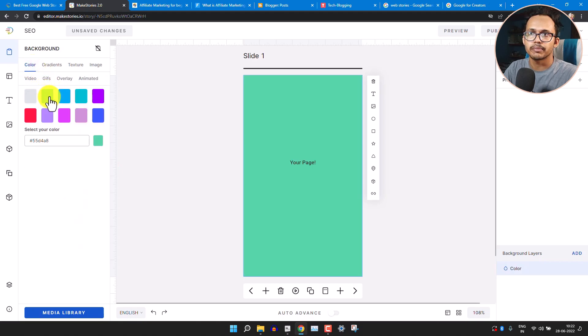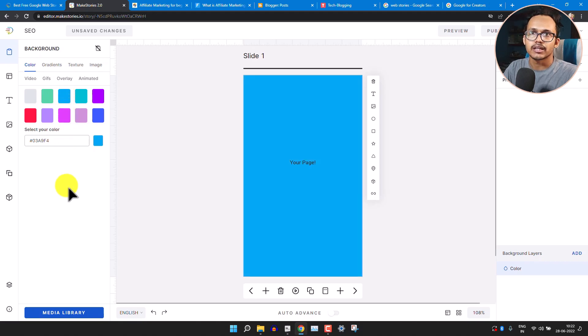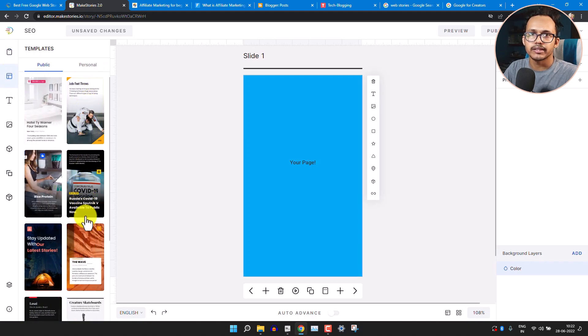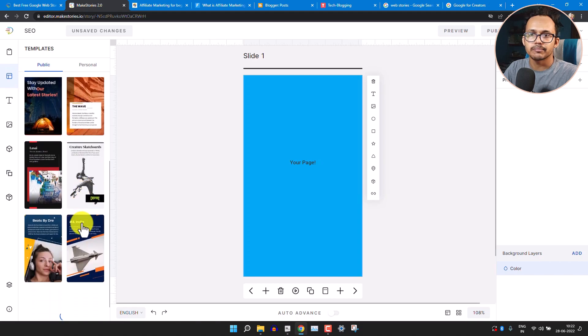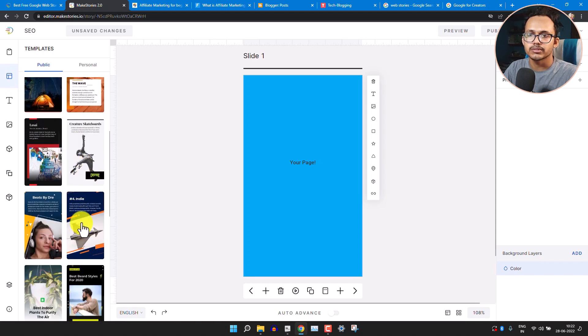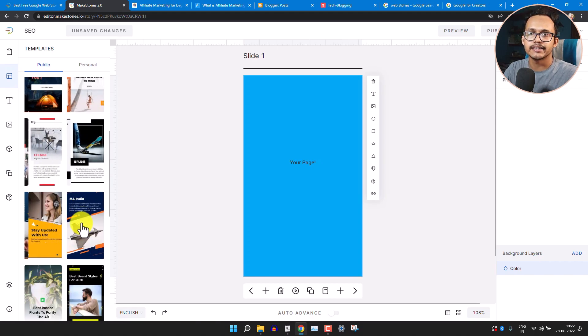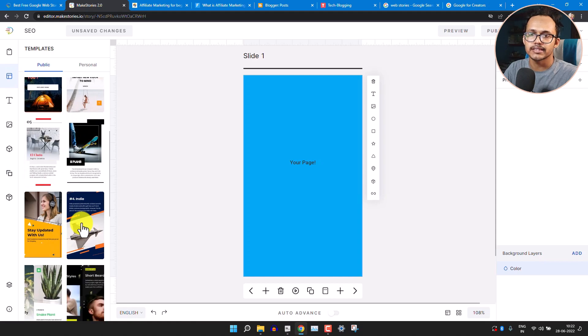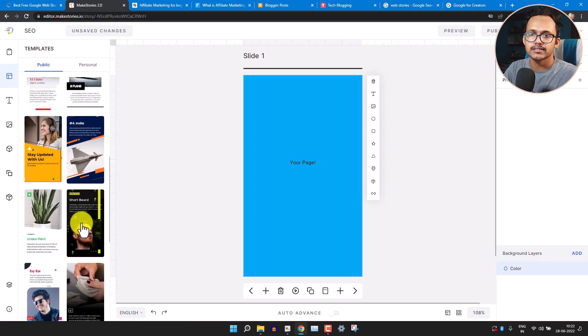In this case we'll use a plain color. Now let's go to the Templates tab, where you'll get a lot of templates — you can import a template and just edit the image and text as needed.